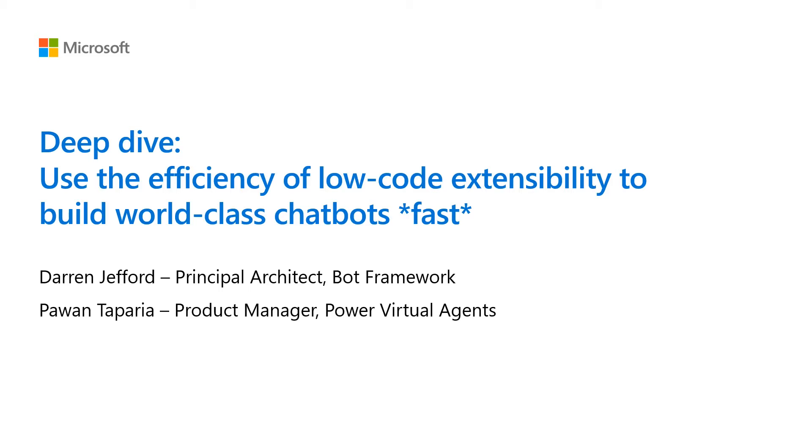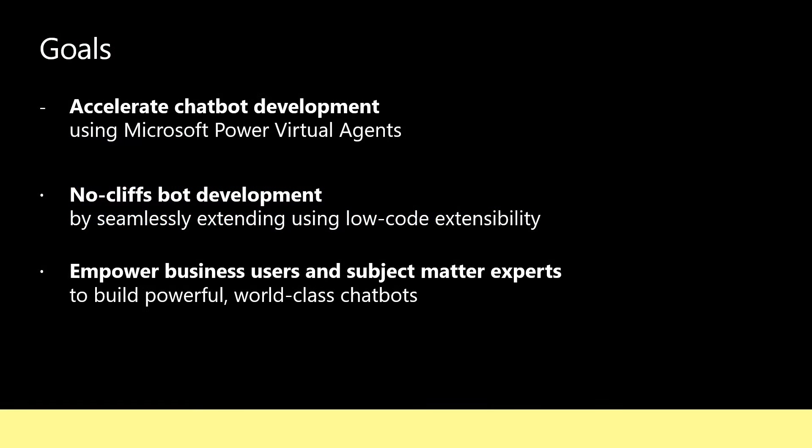Specifically, we will talk about how developers can accelerate chatbot development with Microsoft's Power Virtual Agents, seamlessly extend with built-in low-code support for a true no-cliffs bot development experience, and how developers can effectively collaborate with business users and subject matter experts to build powerful, world-class bots.